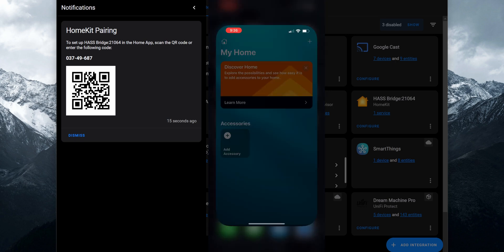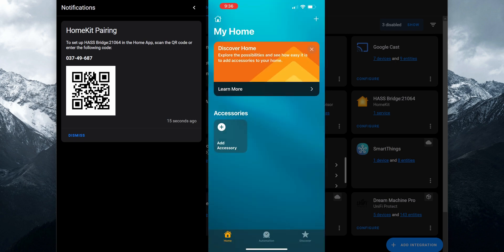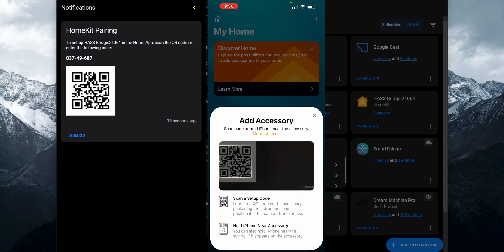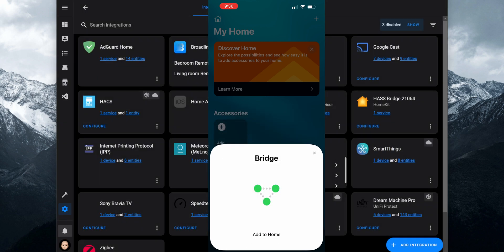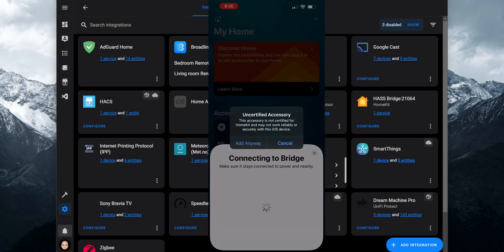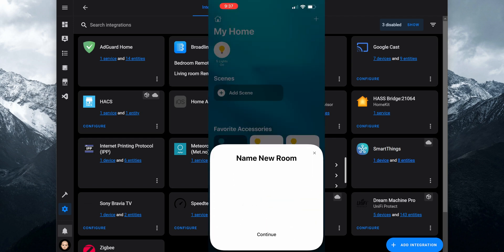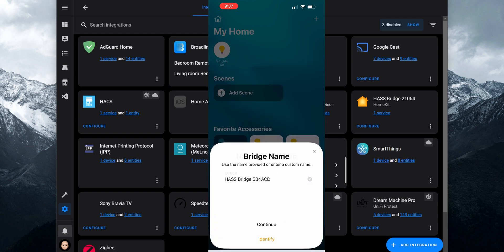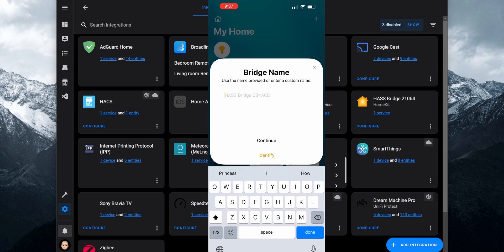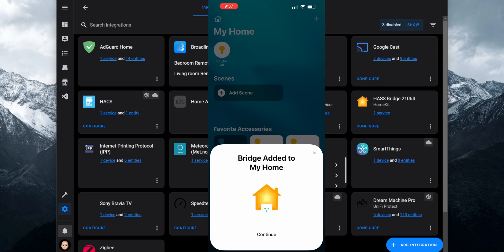Open the app on your iOS device, click on Add Accessory, and scan the QR code provided by Home Assistant. Then click on Add to Home. On the pop-up saying the accessory is uncertified with HomeKit, just click on Add Anyway. Then you can select the location for the bridge and change the default name if you would like. Click on Continue and the bridge is now added to the Home app.